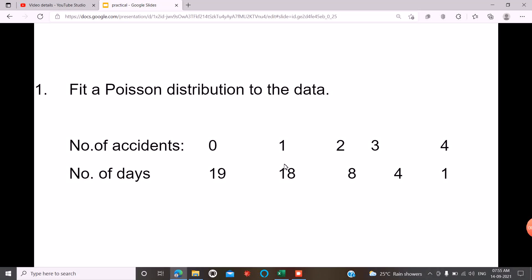Now we are going to do the Poisson Distribution. What is the question? Do you fit a Poisson Distribution to the data?